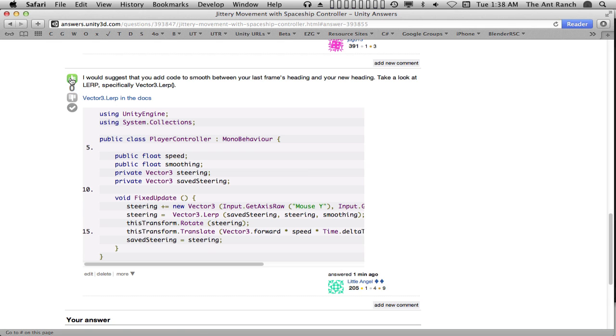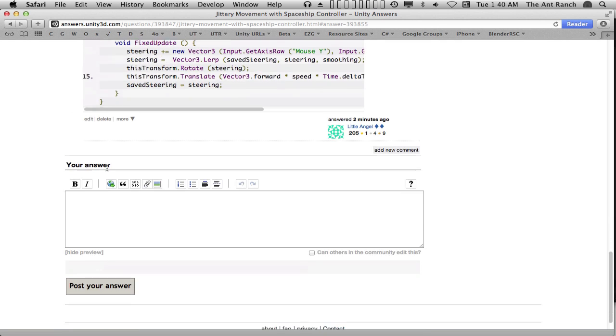Users should vote good posts up, which will gain the author karma, or they may vote bad posts down, which will reduce the karma of the author.